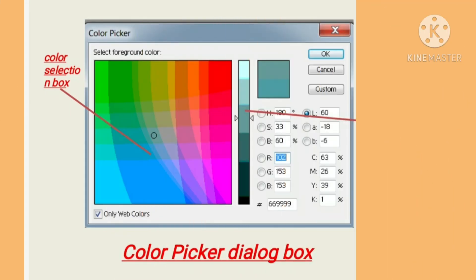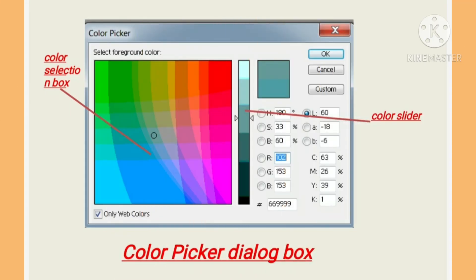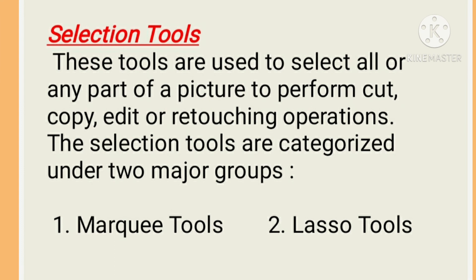In this image, you can see the color picker dialog box. On the left-hand side you can see the color selection box, and on the right-hand side the color slider.